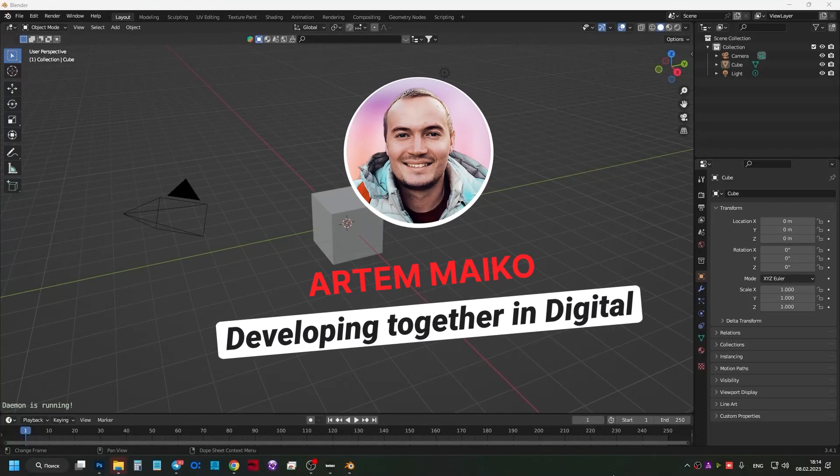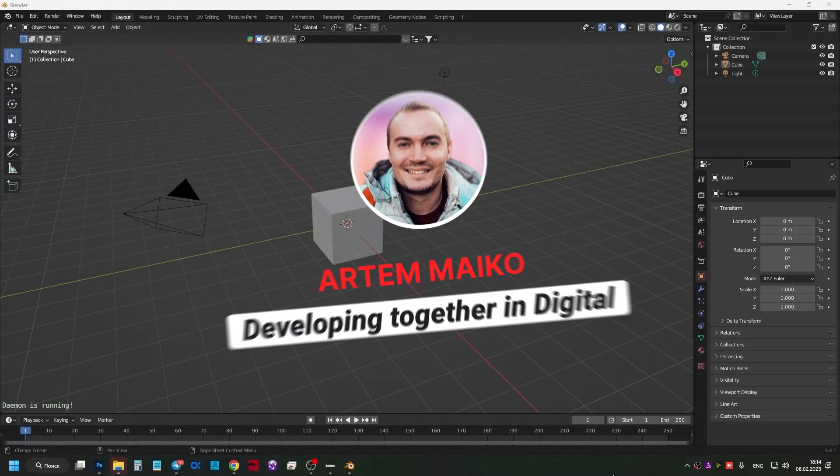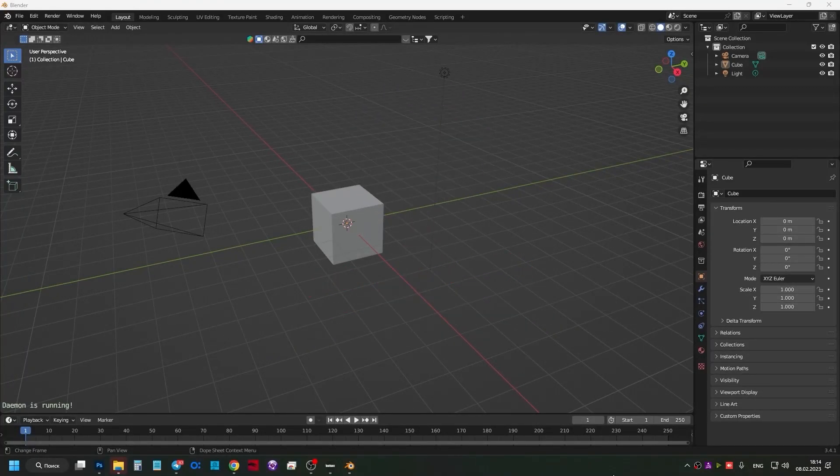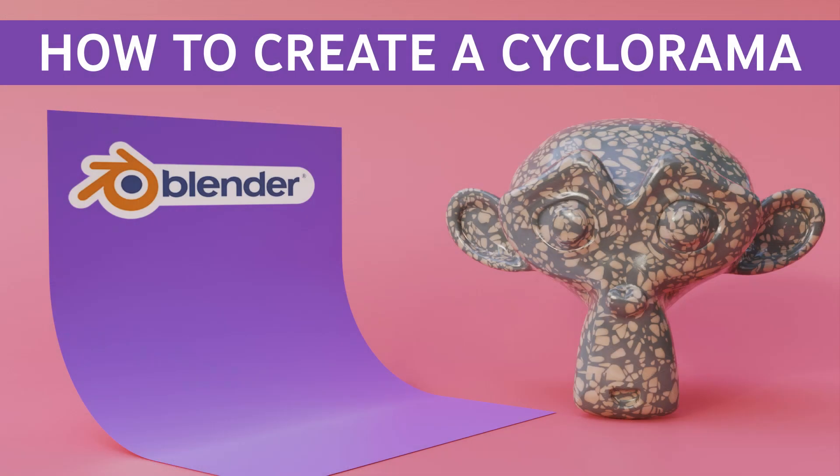Hello my friends, in this video tutorial I will show you how to create a cyclorama in Blender.